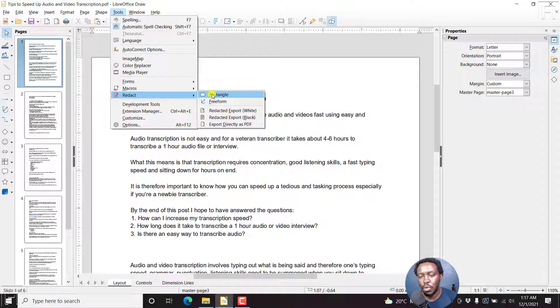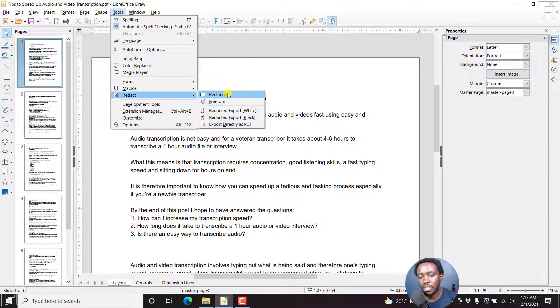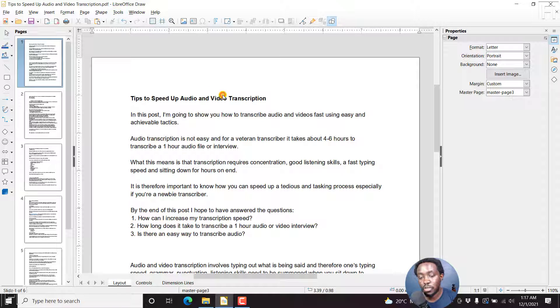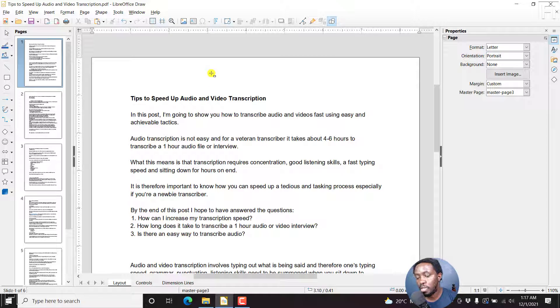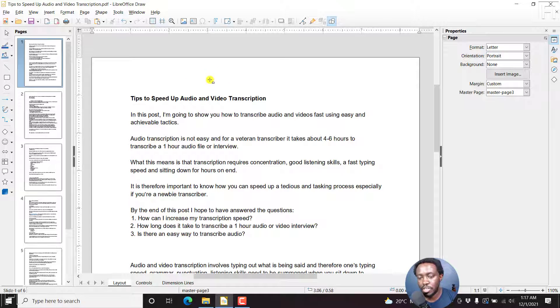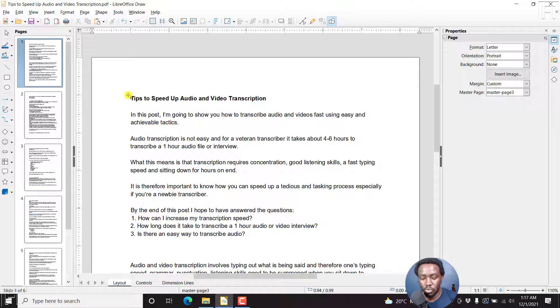We're going to choose how we want to redact. Let's say we want to redact like a rectangle for the redaction. Once we do that, a draw tool is going to appear with a rectangle beneath it. And then all you need to do is just select the section where you want to redact.